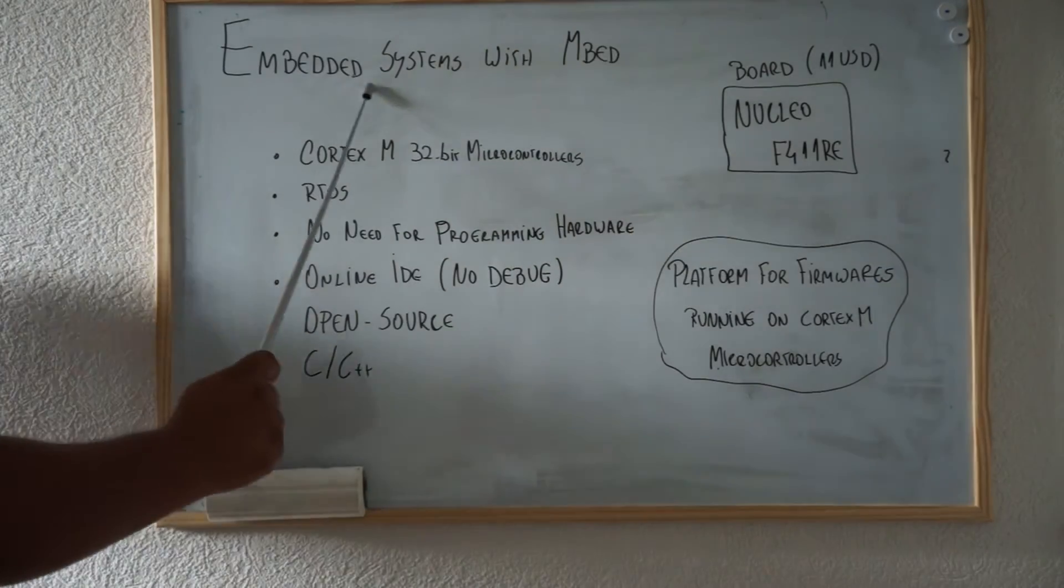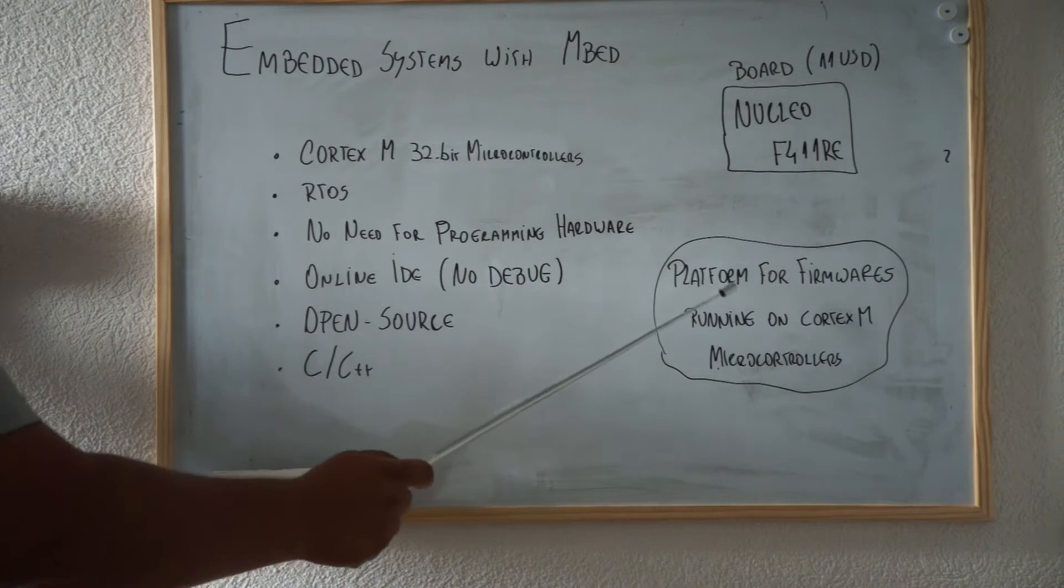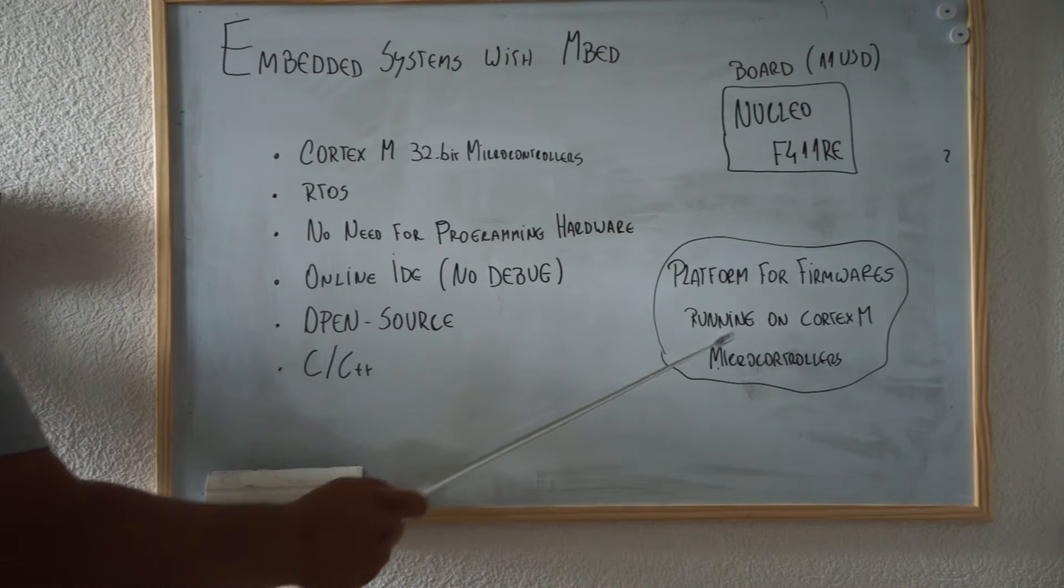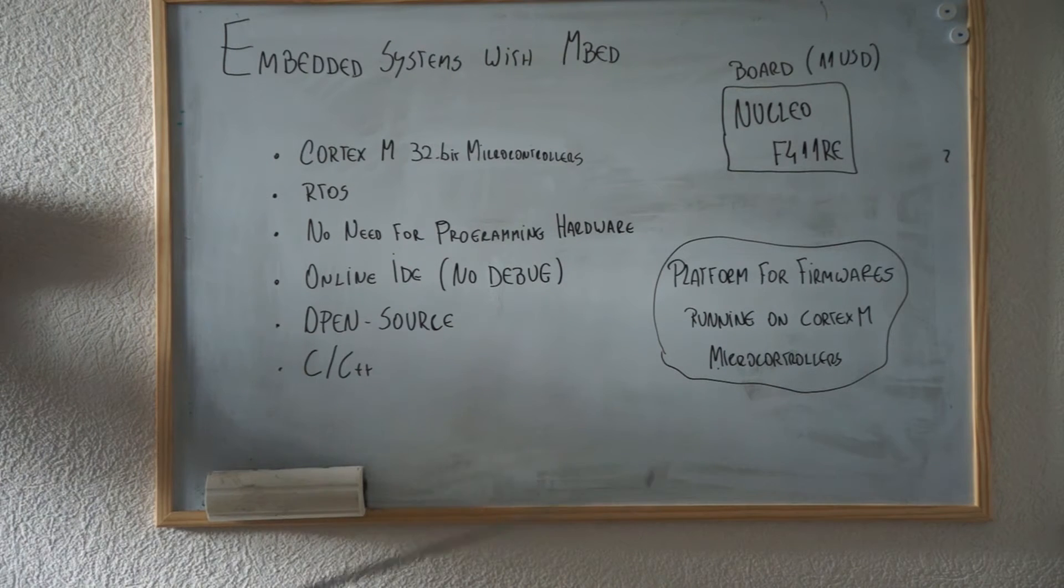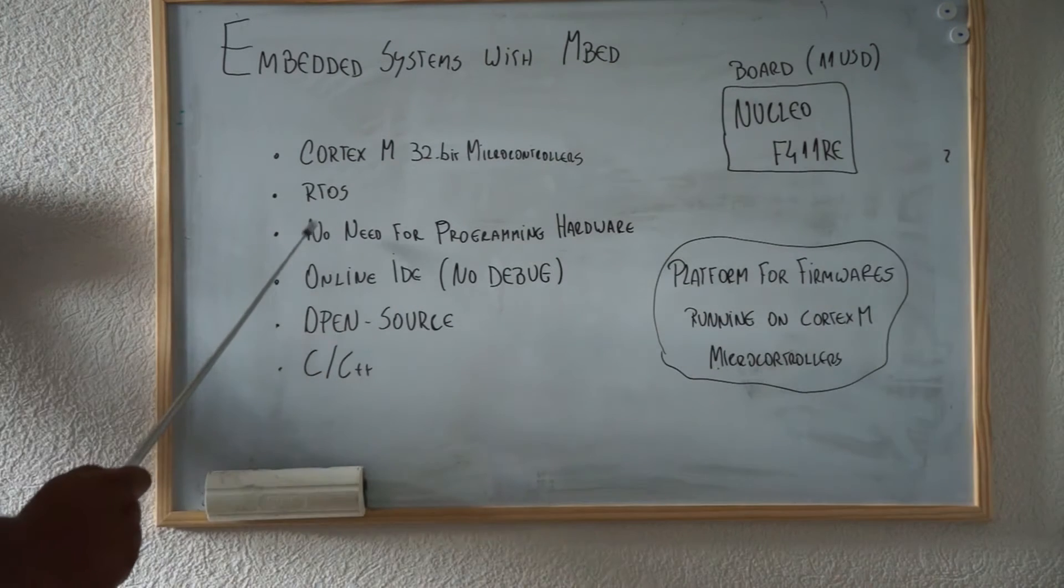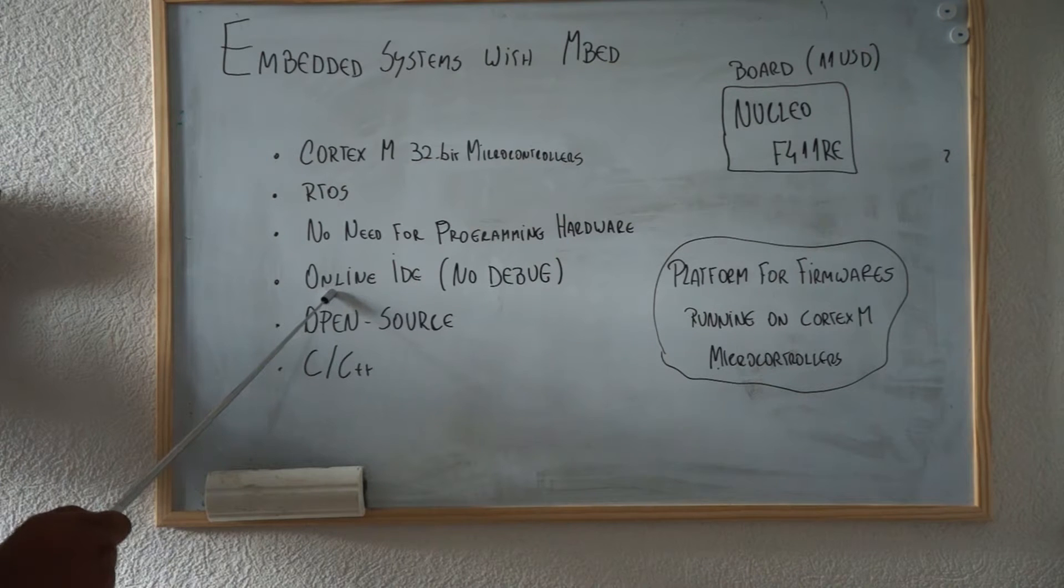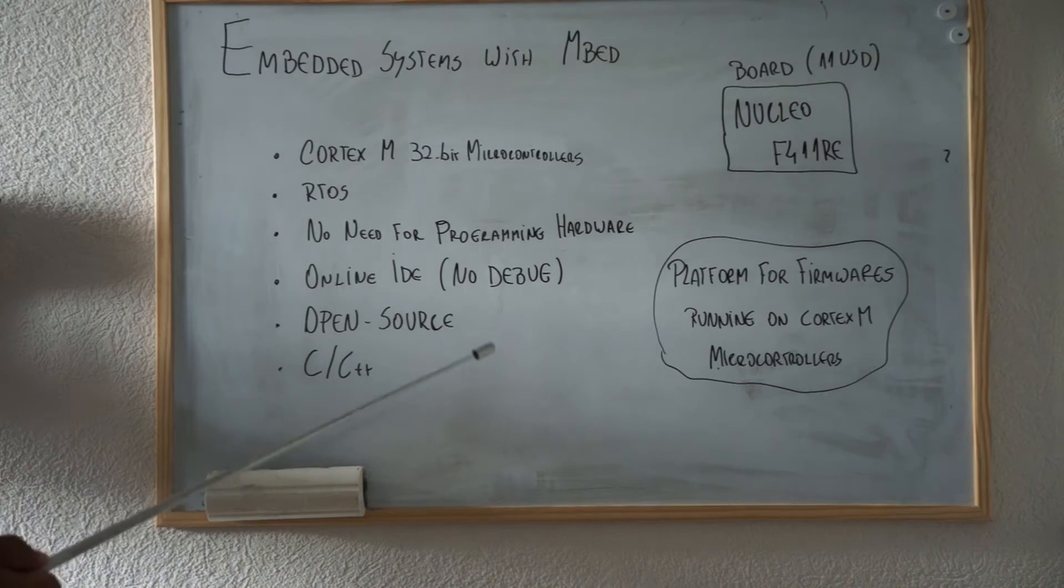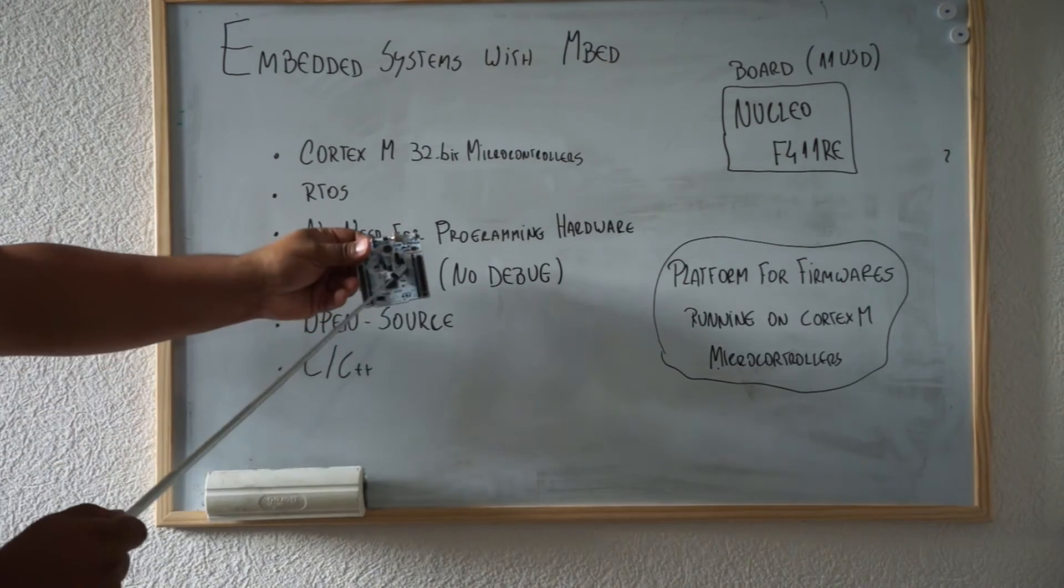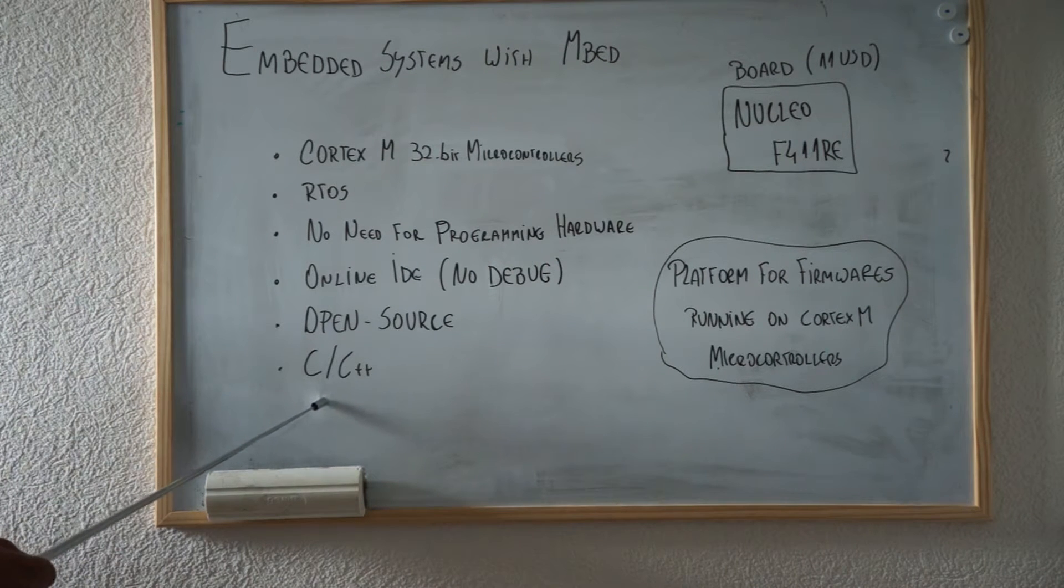So, embedded systems with mbed. Mbed is a platform for firmware that's going to run on Cortex-M microcontrollers. It's a project from ARM that includes an RTOS and an online IDE, so you don't need to install any tool on your computer to send programs to your board. It's open source and is written in C and C++.